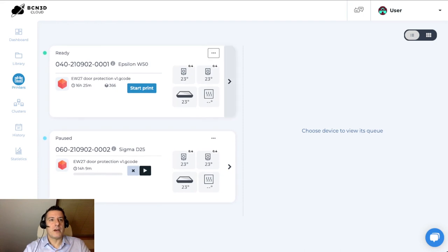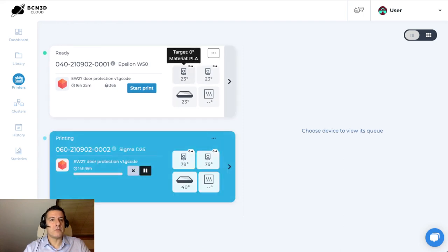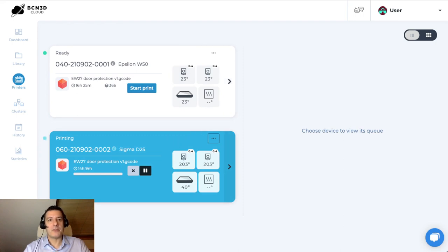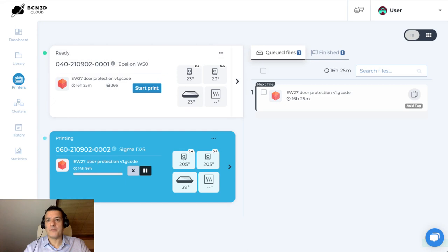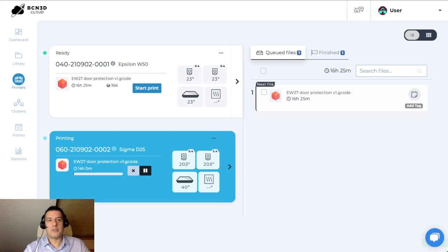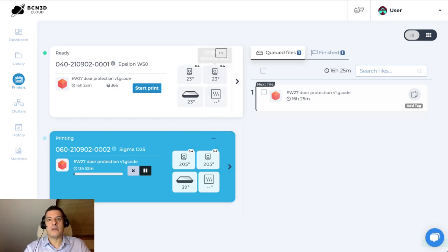The next step after that will be to head over to the printer section, where we can see another view of our print farm. You can see how this is the print that we sent to print just now. The printer is now heating up and starting the print process. And for the other printer, by clicking on it, we can see its queue. This view gives you both access to see what your printers are doing — printing, pause, estimate time, current temperatures, material loaded, type of hot end loaded and so on. And you can also manage the printer's queue.